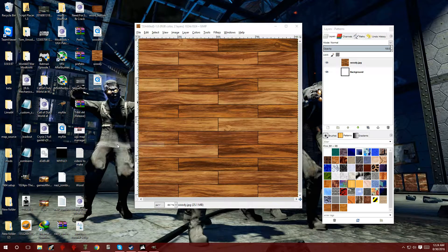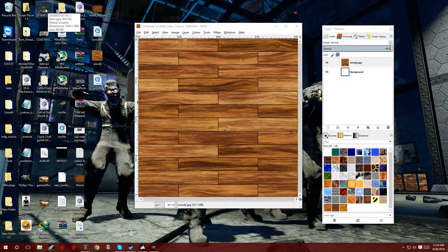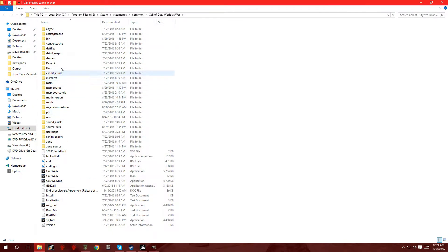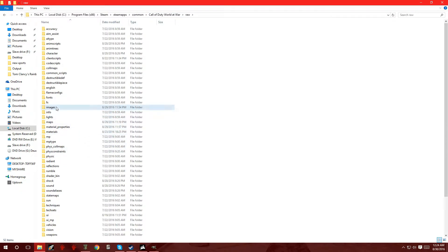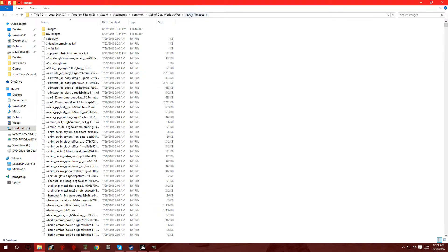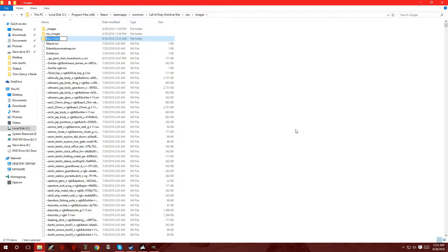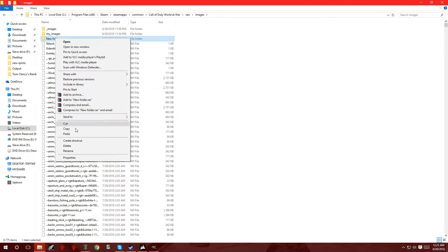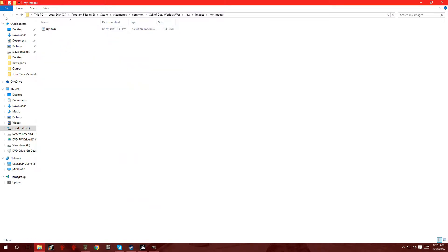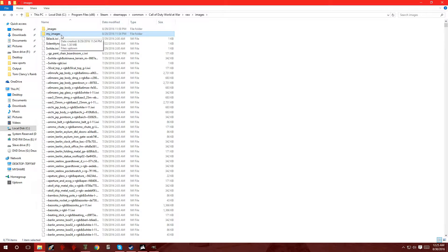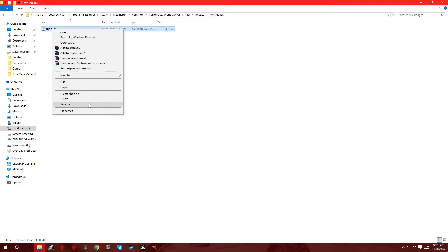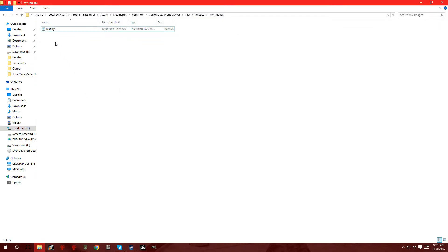Now we're going to copy this file and go over to the root folder of World at War. Once you're in the root folder, go over to raw, and go to images. Now once you're in this folder — raw images — you can make your own folder so you can start putting a bunch of them and they're always going to be in the same spot. I'm going to leave this folder right here, it's called my_images. So I'm going to open that folder and put in the file we just made — Woody.